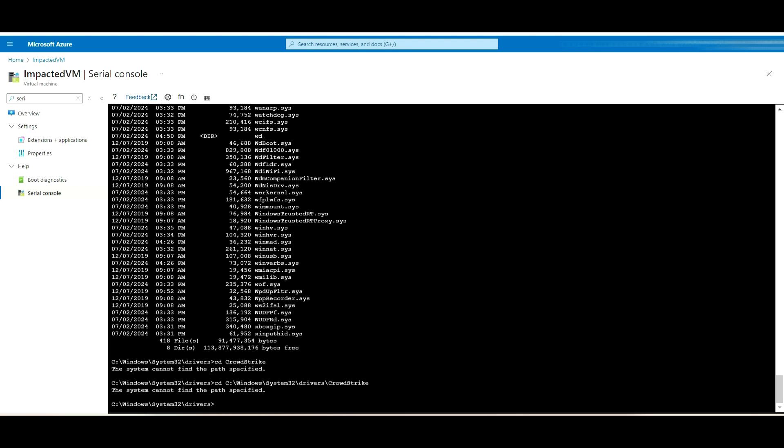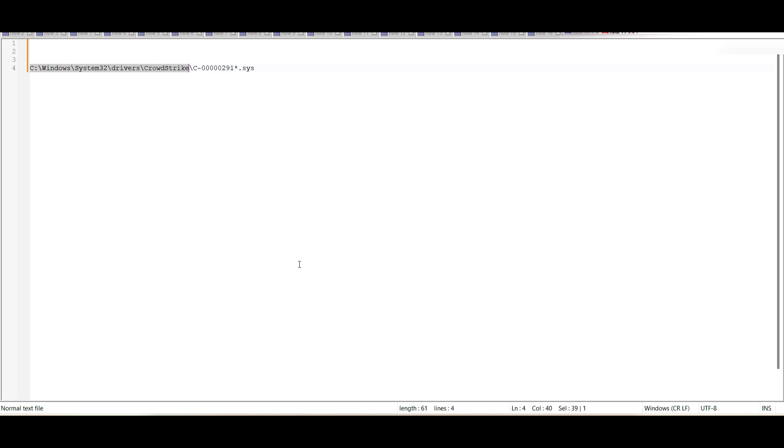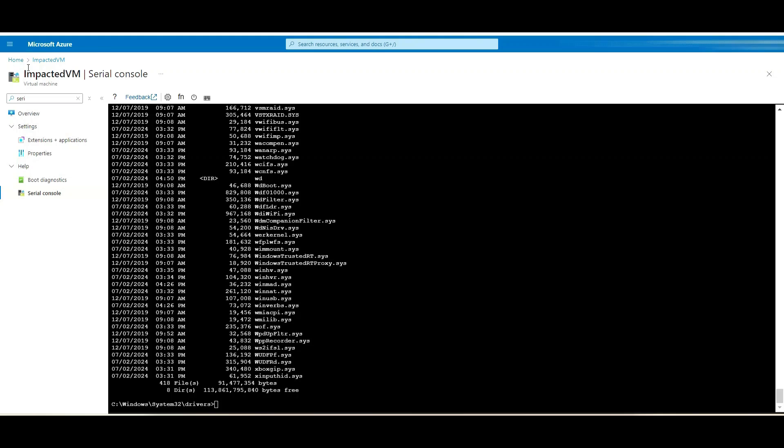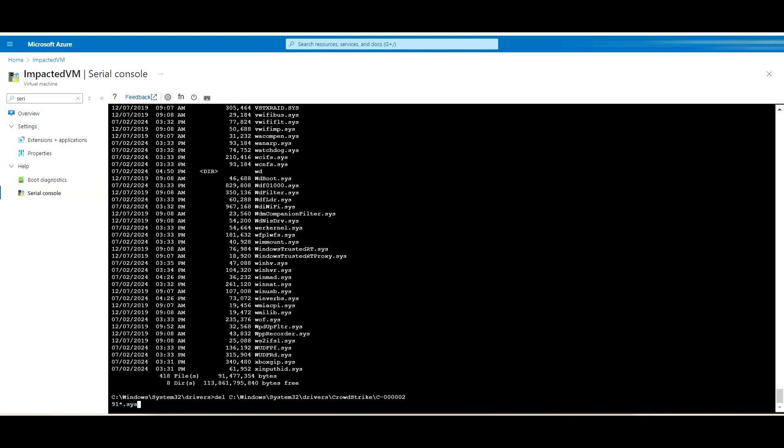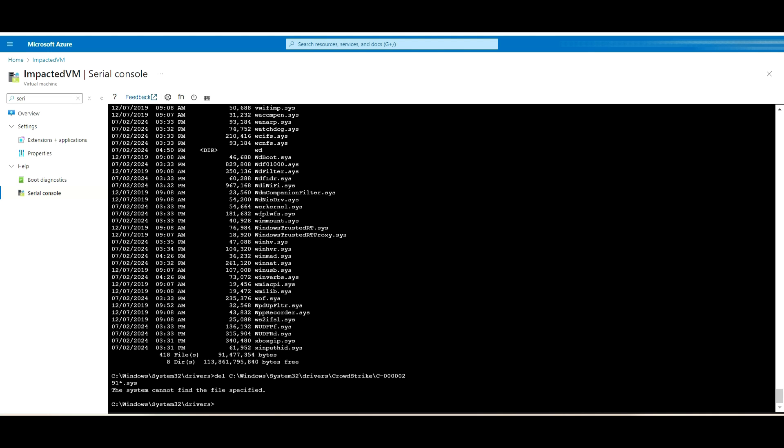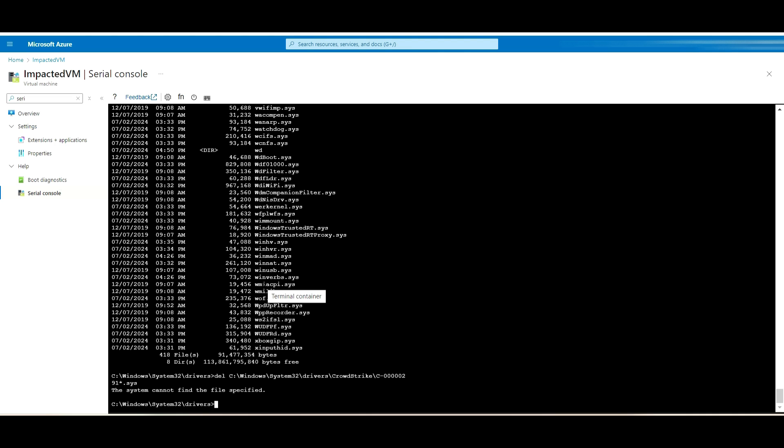After that, type DIR. You will get this C file. You just delete that one, or otherwise just run this command. Copy this one till that path and DEL, paste that one and hit Enter. As you can see here, the system cannot find this file specified, which means that file is not available in this folder. This is the way we can restore or recover our VM from that CrowdStrike recent patches.